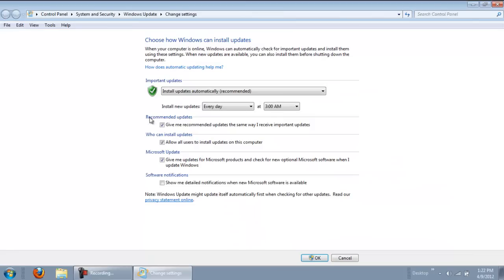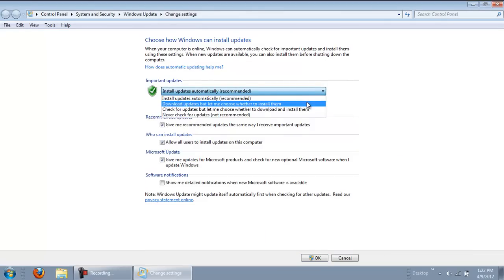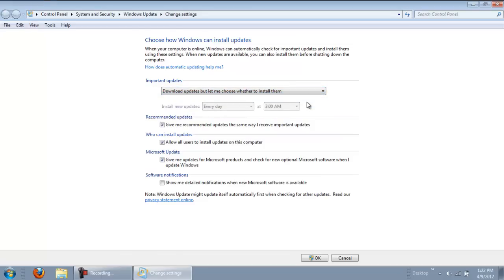By default, all the updates would be installed automatically. You can change that to Download Updates, but let me choose whether to install them from the drop-down menu under the Important Updates section.